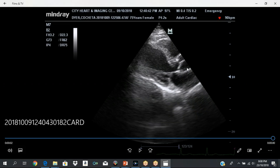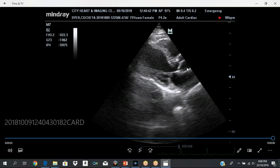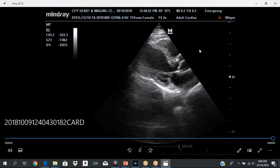To get the parasternal long axis view, your transducer is positioned in the third or fourth left intercostal space with the marker pointing towards the right shoulder. You're going to adjust it a little bit and get a view like this. The chest wall is up, and your transducer is located up here. Different machines have different symbols to denote the transducer or probe.